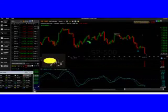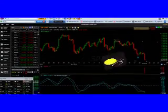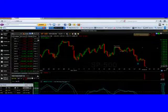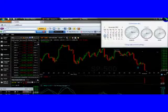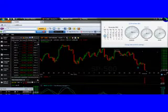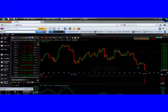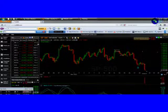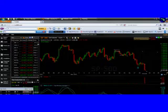Hello traders. Today is the 21st of November 2011 and happy trading to you all. New York is now open and London is still open.